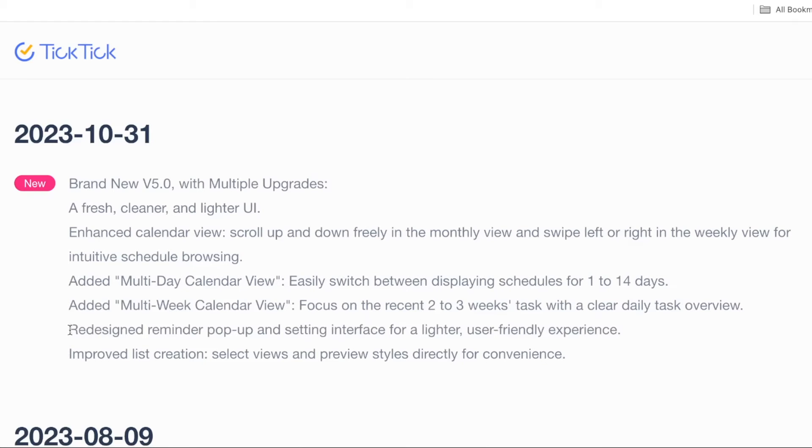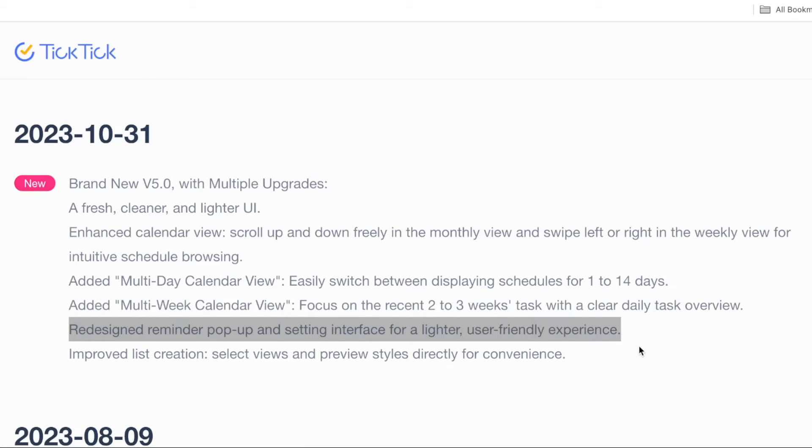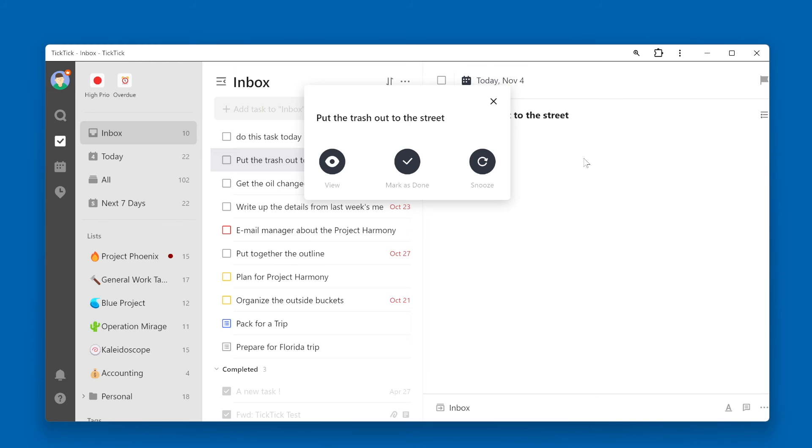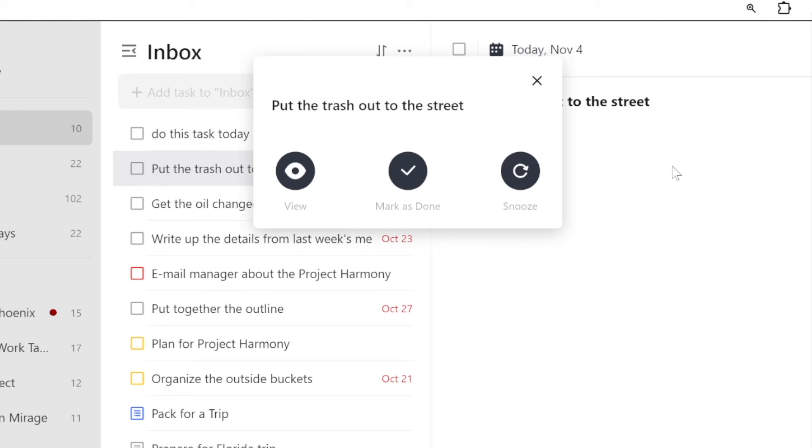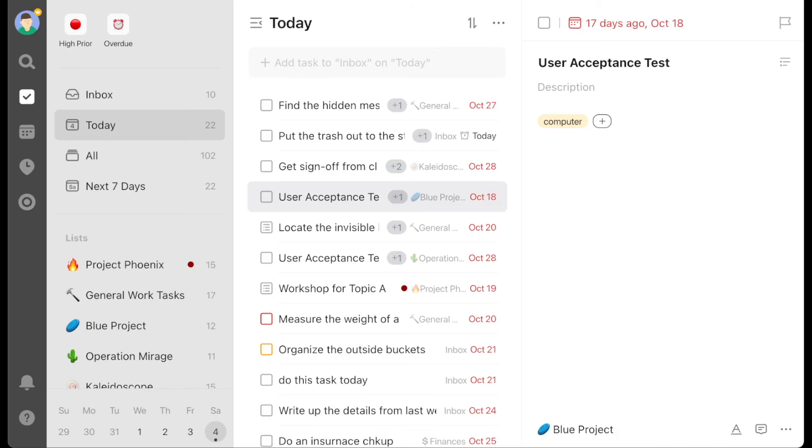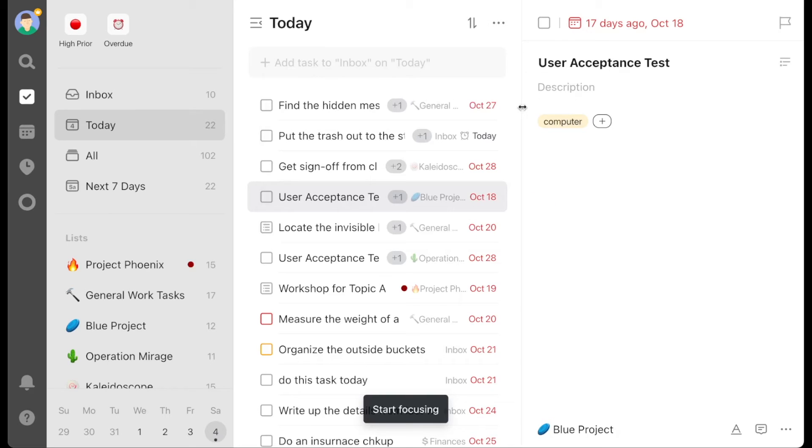Redesigned reminder popup setting interface. Let's start by looking at how the old popup looked. And here's the new version. One thing you can do right from the popup notification is start a focus timer.